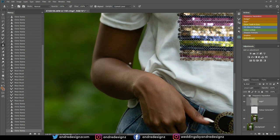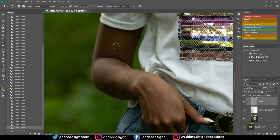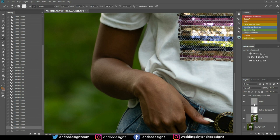Now I'm going to do the arm. I need to undo because I was still on the Clone Stamp tool. I'll go down to the Low Frequency layer and press M for the Mixer Brush.